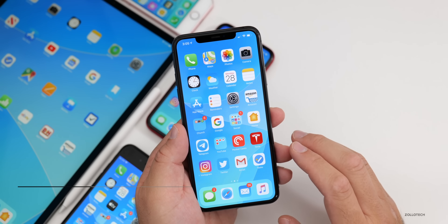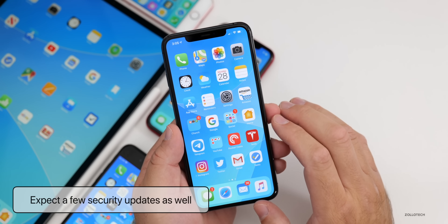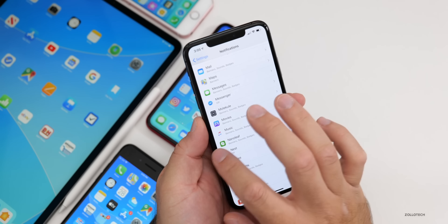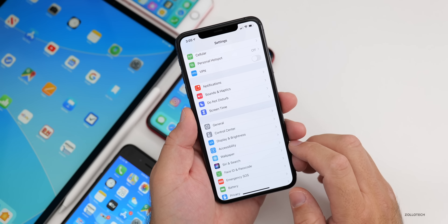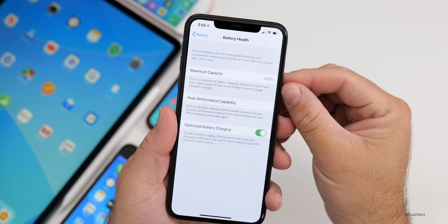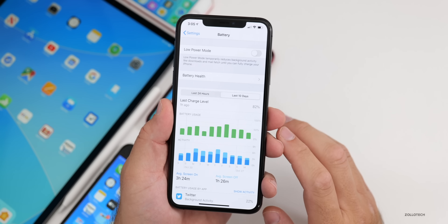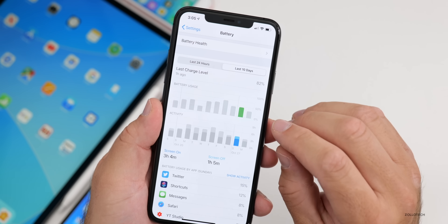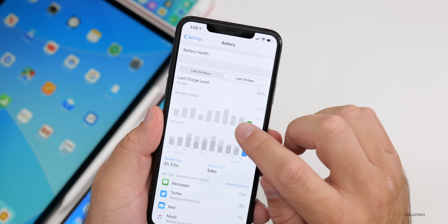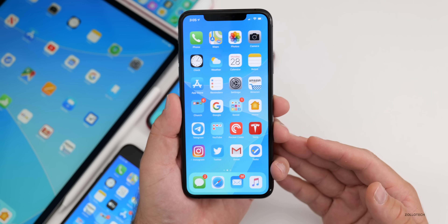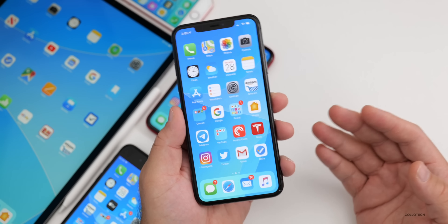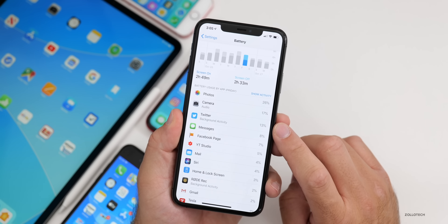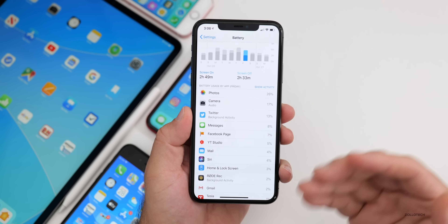Those are all the changes Apple listed in this update — there may be additional small refinements throughout. As for battery life, I've been running the beta mostly on the 11 Pro Max. Battery health is at 100%, and over the last 10 days with three hours and four minutes of screen-on time and one hour five minutes screen-off, I haven't used 50% of my battery. On my best days I've seen 10 to 12 hours of screen-on time.